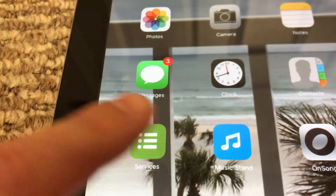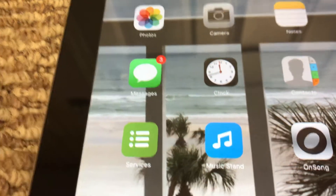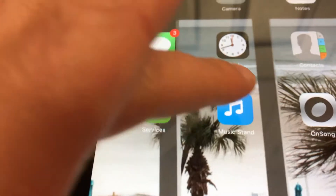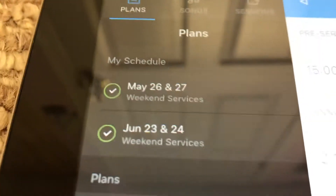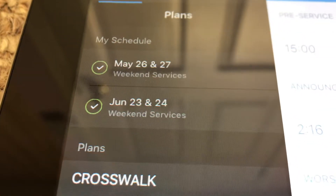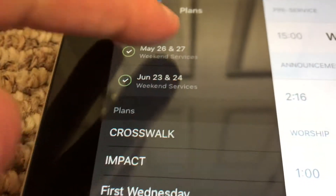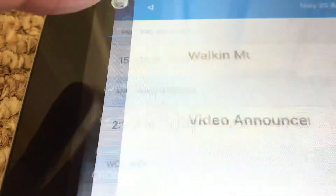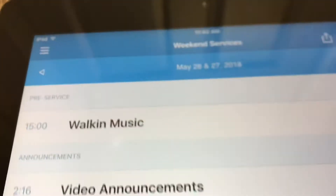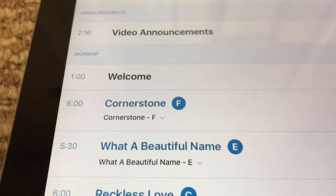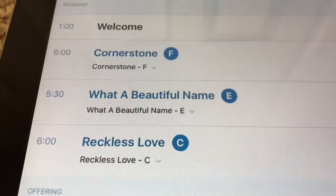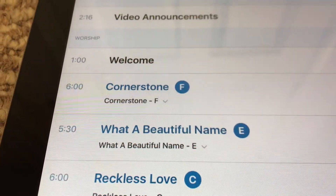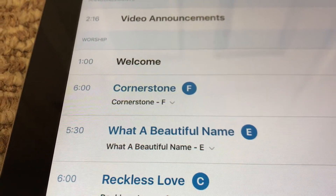I've got the Services app as well as the PCO Music Stand app. When I go into that, I can see that I'm serving this weekend as well as June 23rd and 24th. When I click on the 23rd, I've got the whole rundown of what we're doing, how long it takes, etc., as well as access to mp3 files.